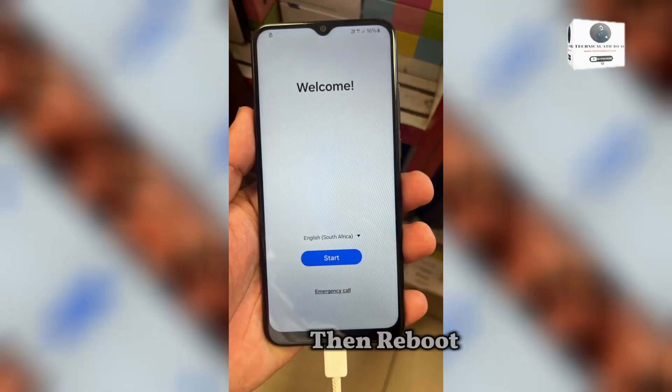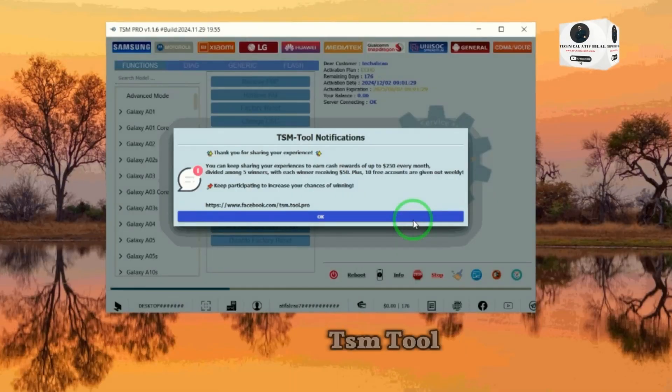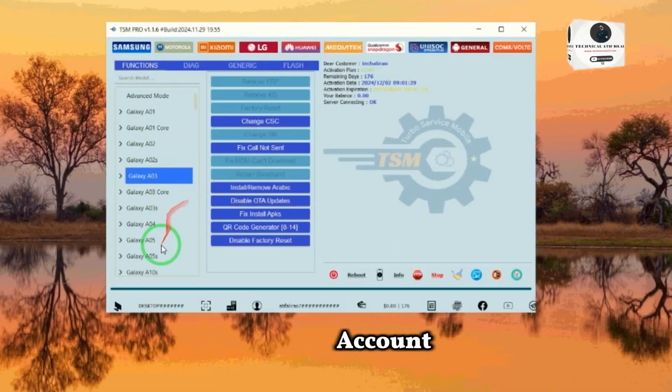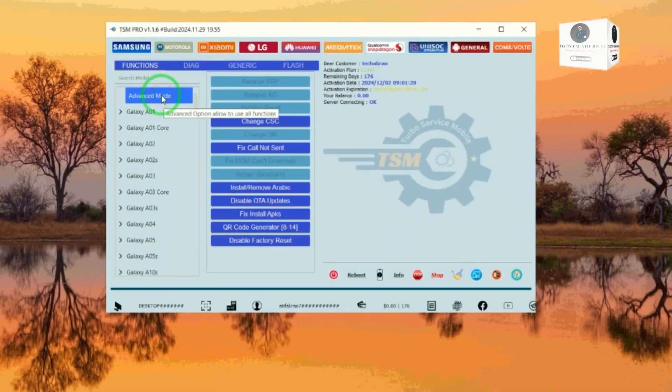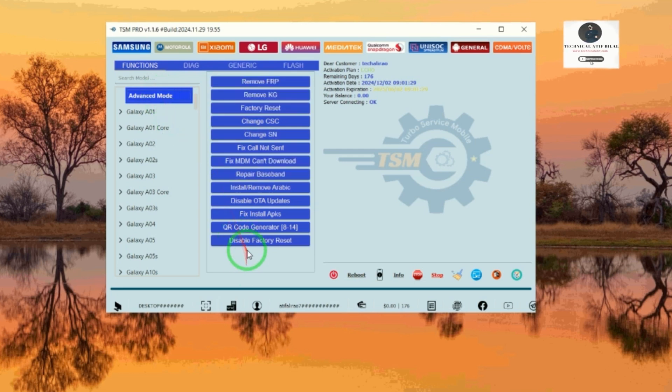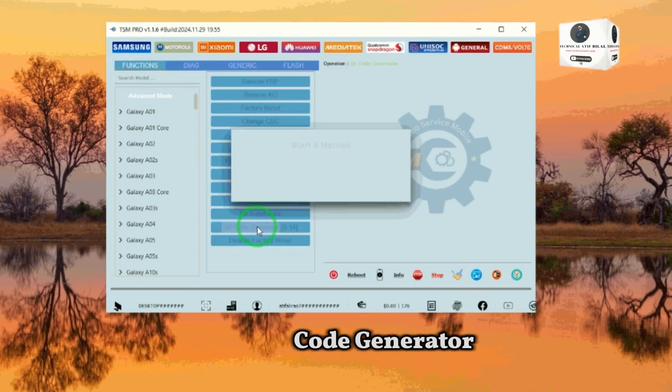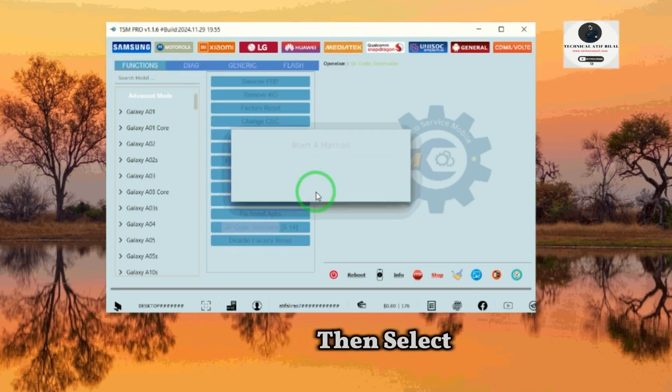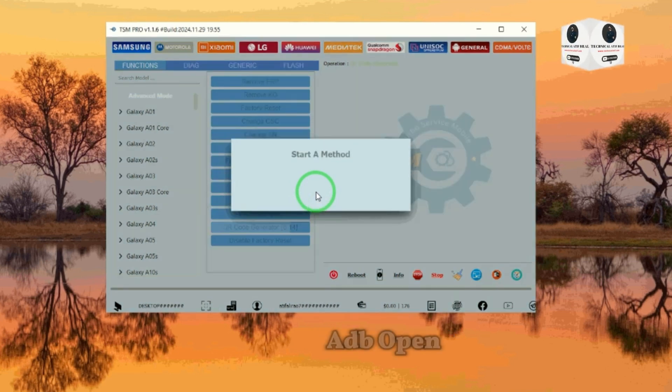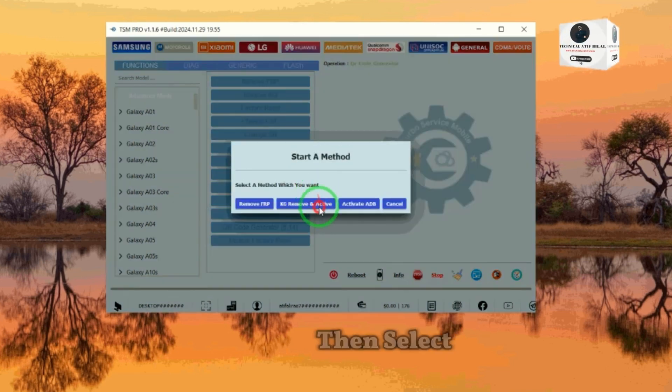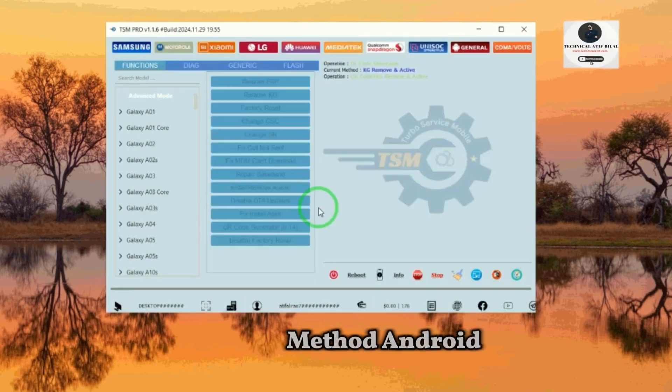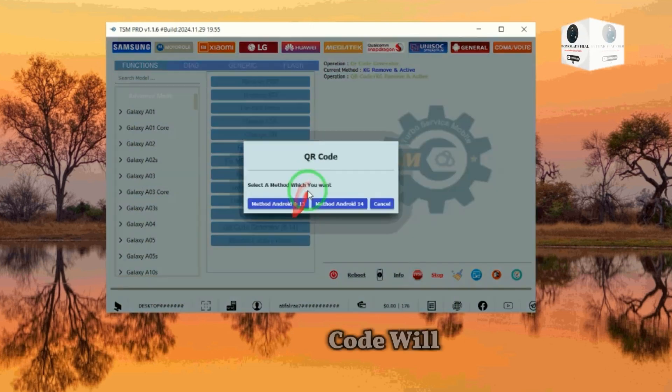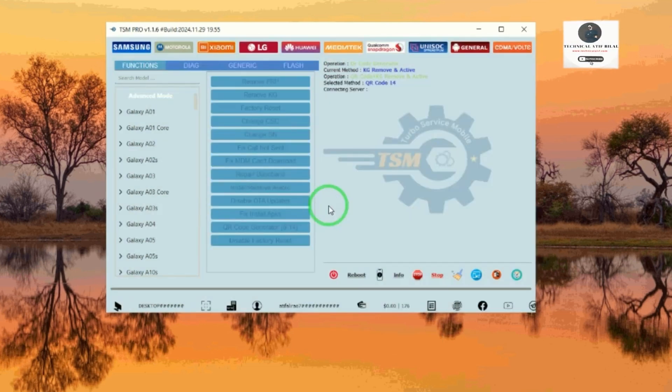Open TSM tool and log in to your account. Click QR code generator, then select KG active and active ADB open. Then select method Android 14. The QR code will be shown on TSM tool.